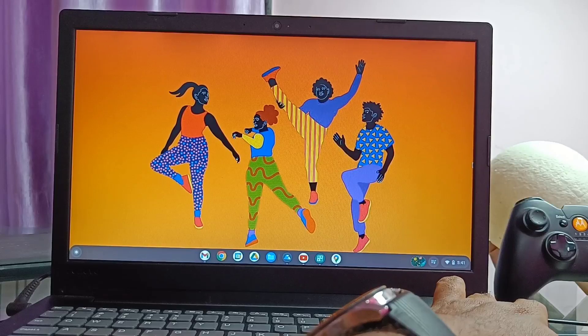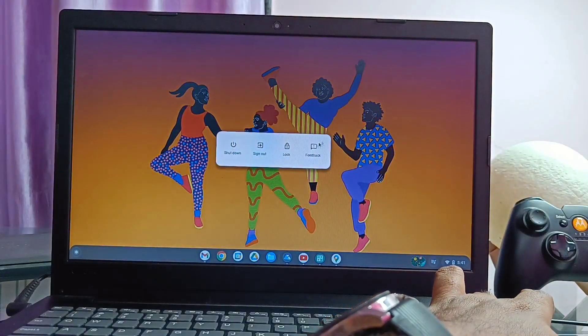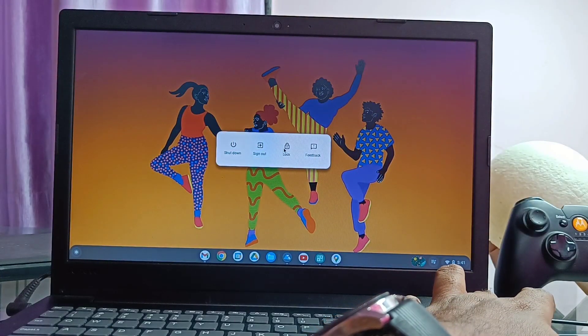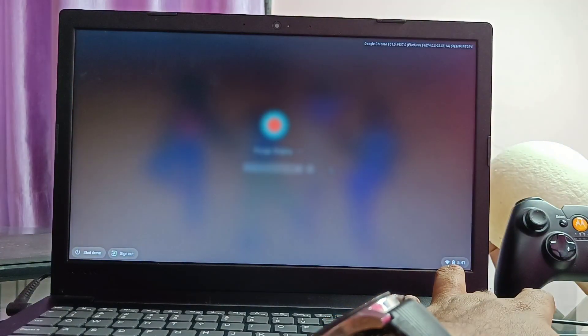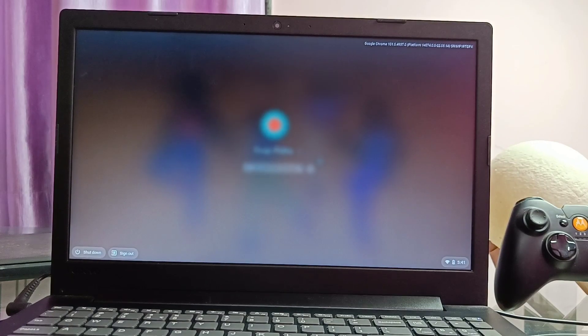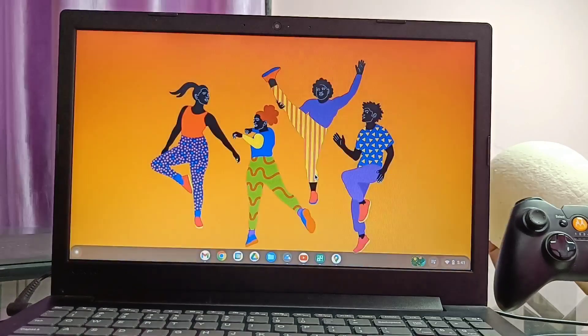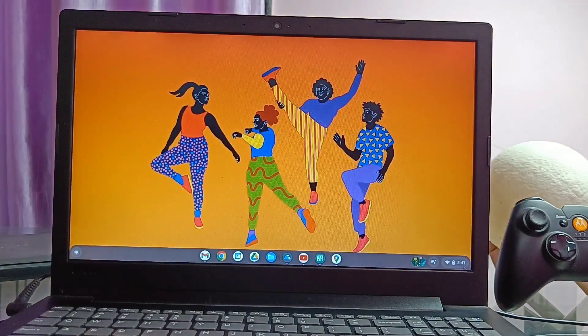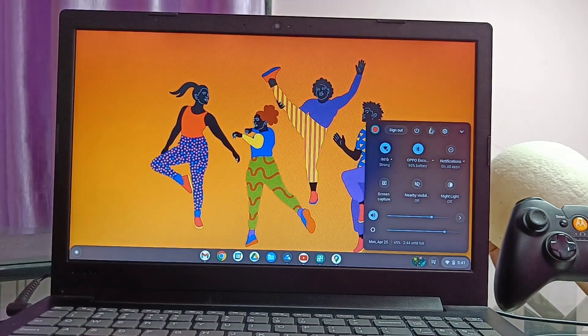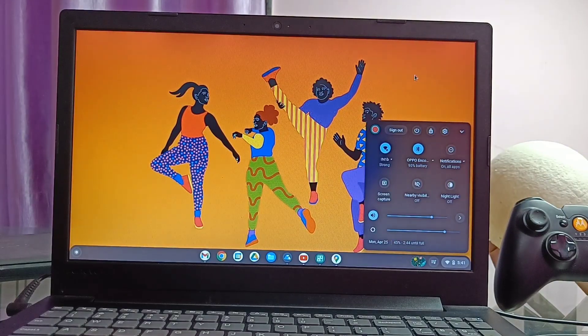If we long press the power button, we get the turn off, sign out, lock and the feedback setting. If we lock the device, screen turns off and if we again press the power button, it turns on and we need to login to our account every time to access the Chromebook.